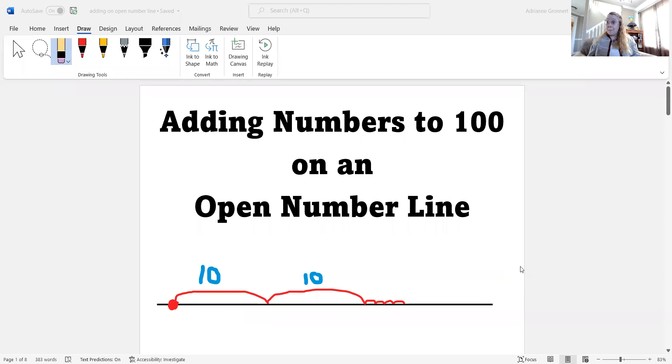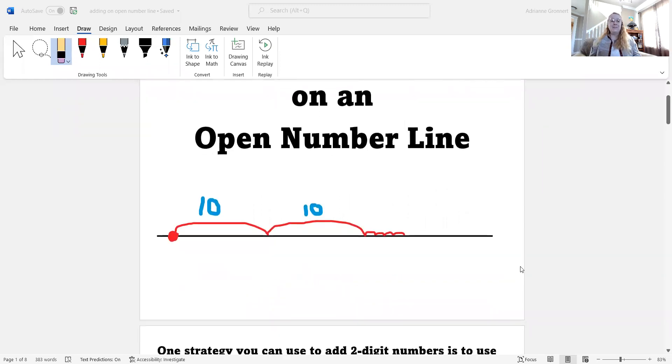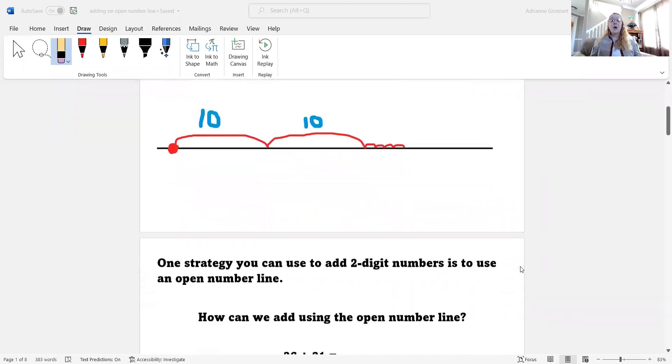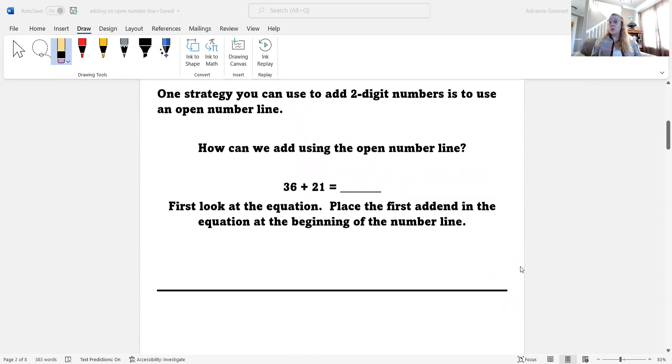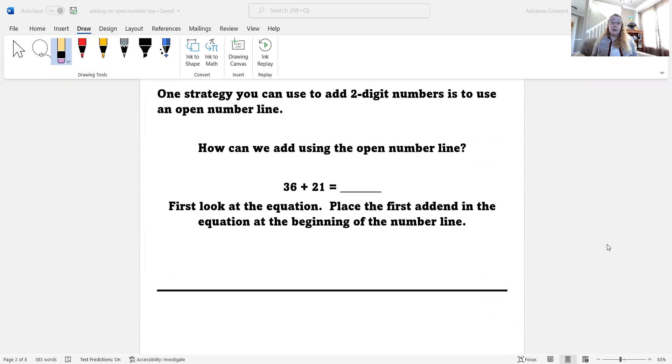Hello, everyone. This is Mrs. Gronert, and today we are going to be learning how to add numbers to 100 on an open number line. One strategy you can use to add two-digit numbers is to use an open number line. How can we add using the open number line?